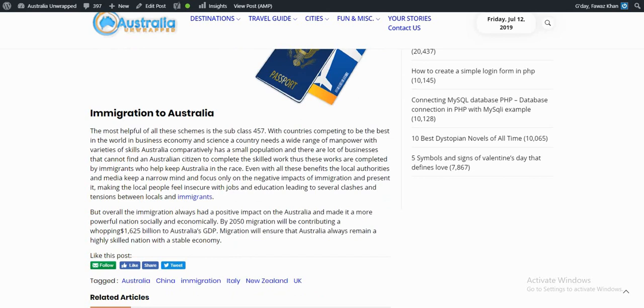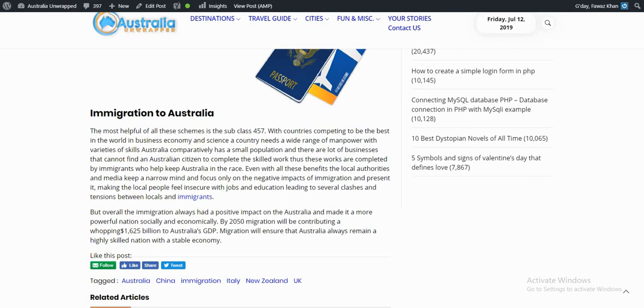But overall, immigration has always had a positive impact on Australia and made it a more powerful nation socially and economically. By 2050, migration will contribute a whopping 1,625 billion dollars to Australian GDP. Migration will ensure that Australia always remains a highly skilled nation with a stable economy.